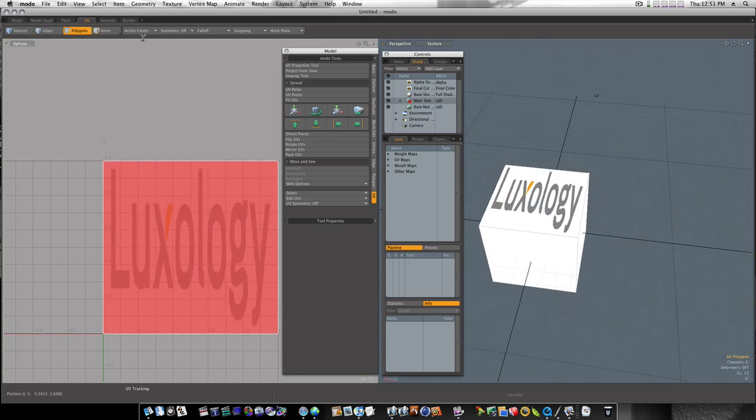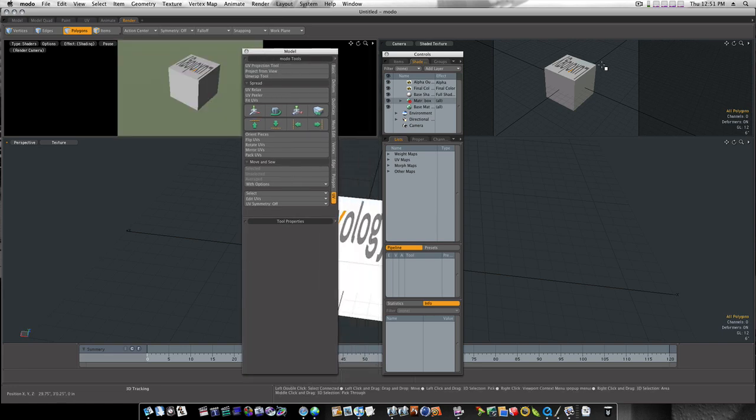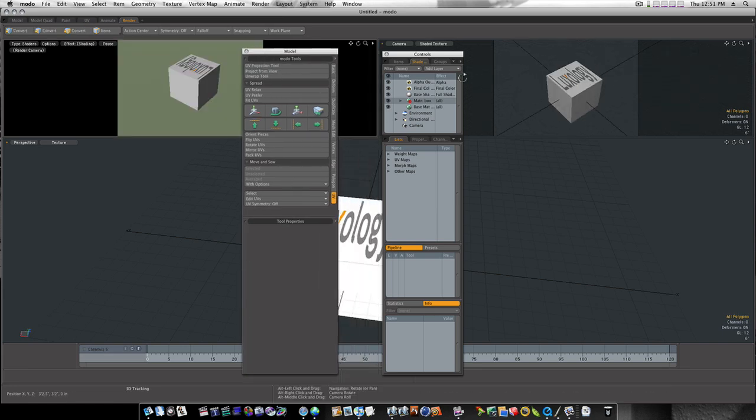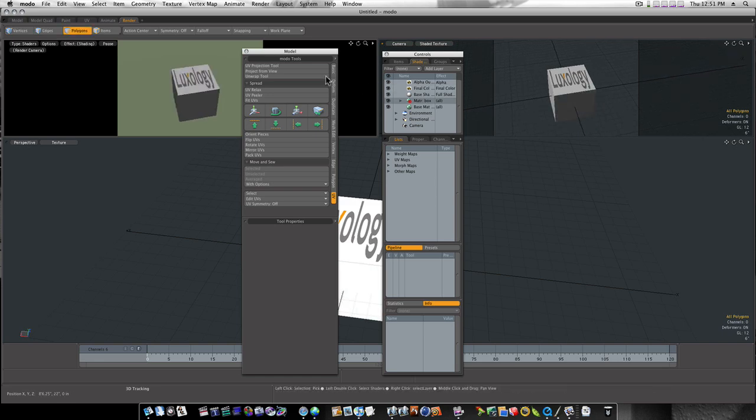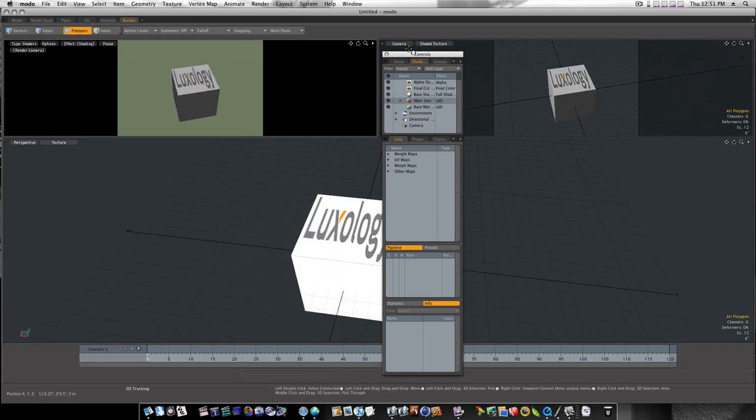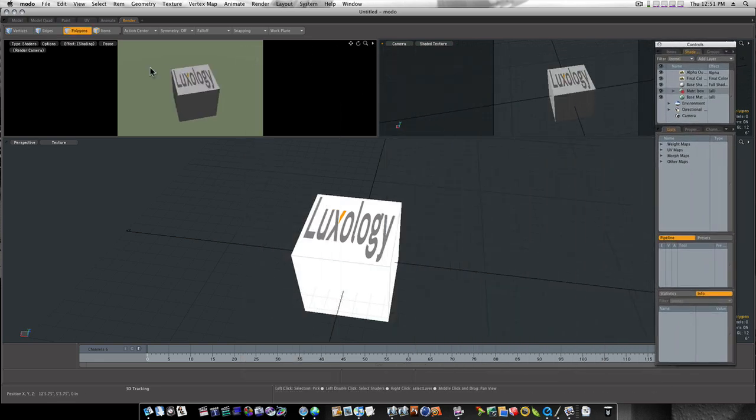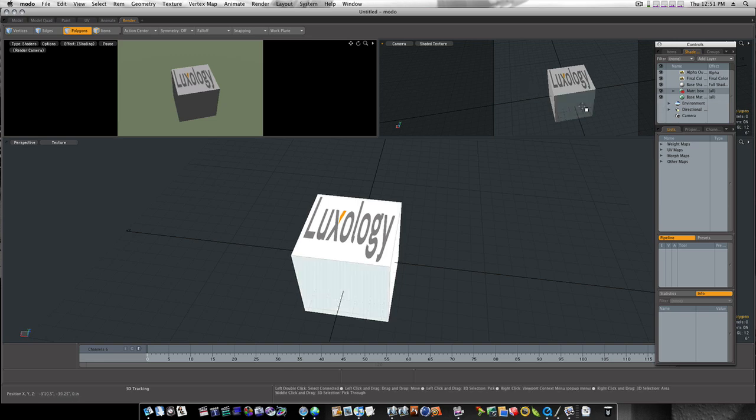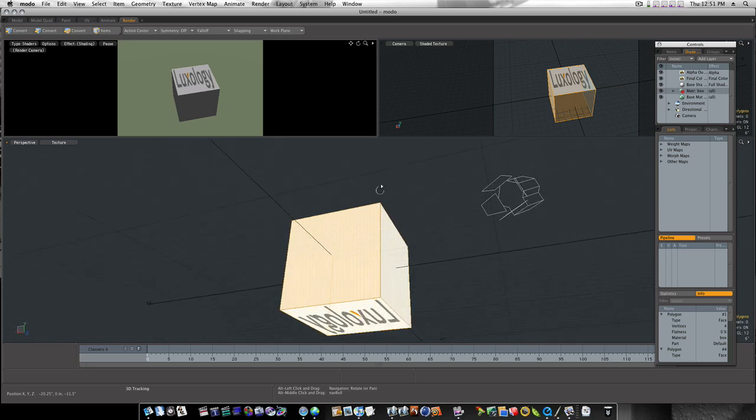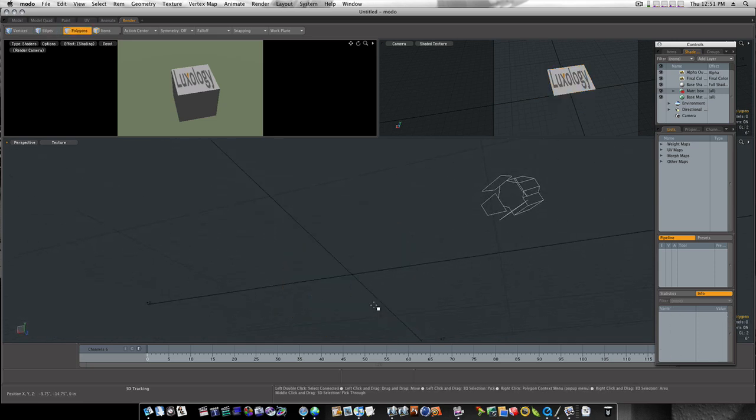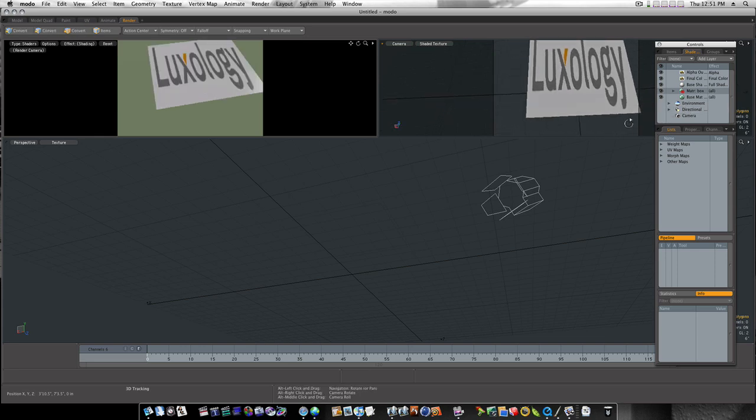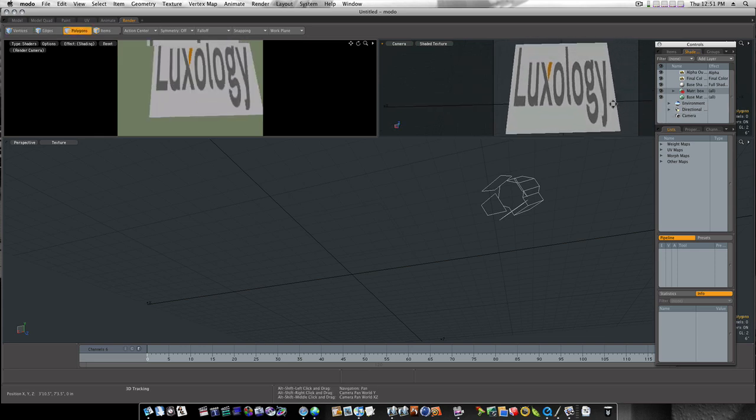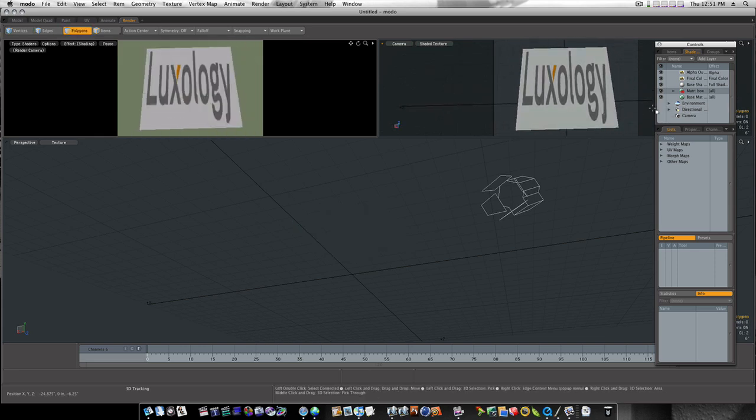And I'm going to scroll around here. Let's get this out of the way. Now you can see we have our logo on our box. Let's just go ahead and delete the sides so we just have a plane there. Like that.